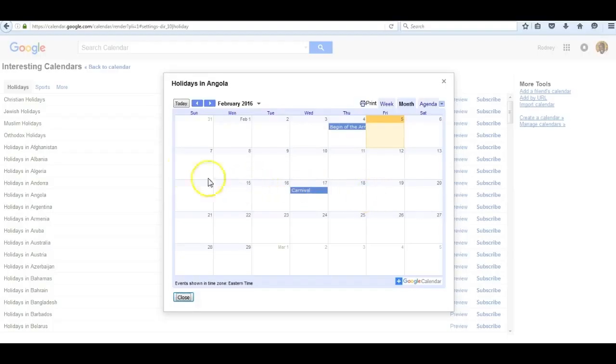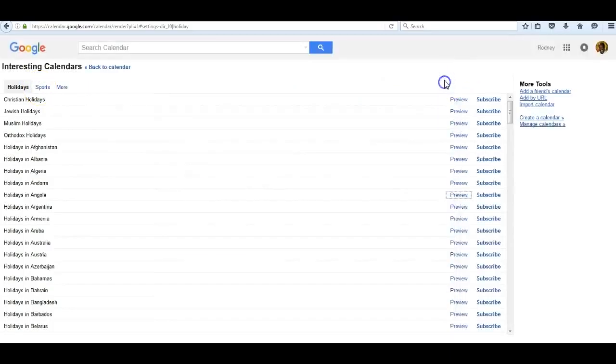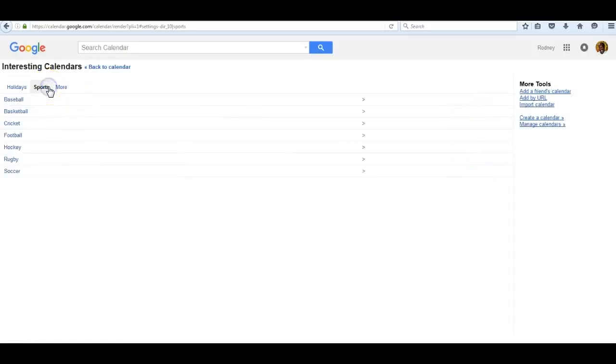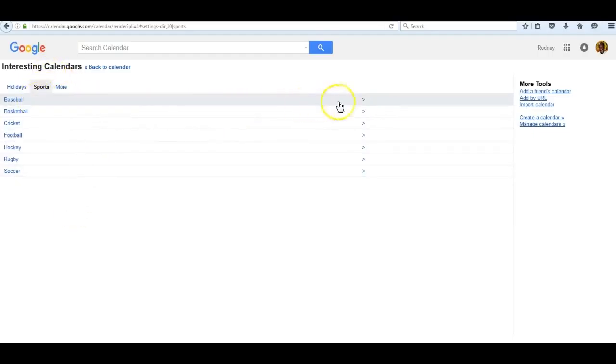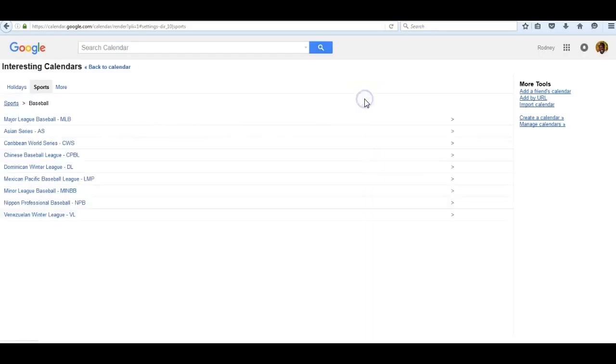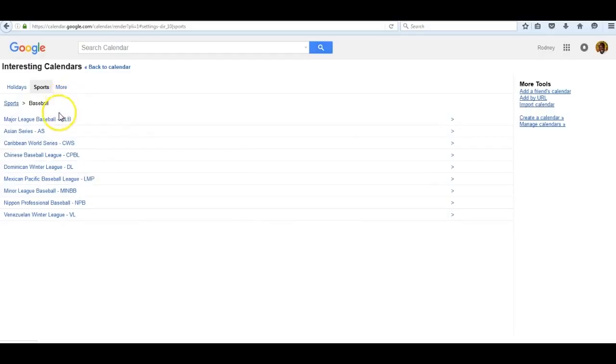In addition to holidays, as you can see, there are sports that you can follow. Let me close this and now open sports. There are all the major sports: baseball, basketball, etc. You pick the one you want to review, click on the arrow on the right. I picked baseball and all of the major league teams around the world are there for my review.